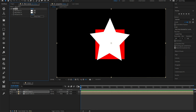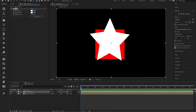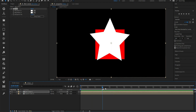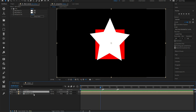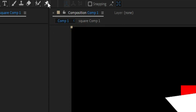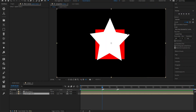I'll make the star all white so we can see both shapes clearly. Now we're going to make markers for this effect to work. I'll go to the third second of the composition and create a marker, then go to the fifth second and create another marker. Now, we want to make the square morph into the star, so we're going into the square, going to the first marker, and we're going to make a puppet pin.